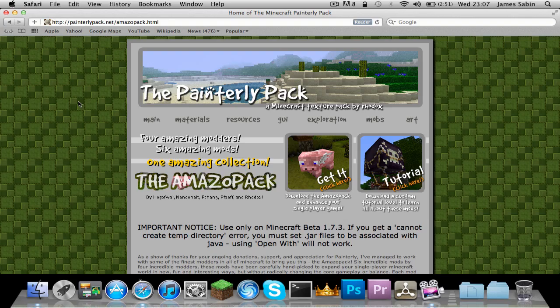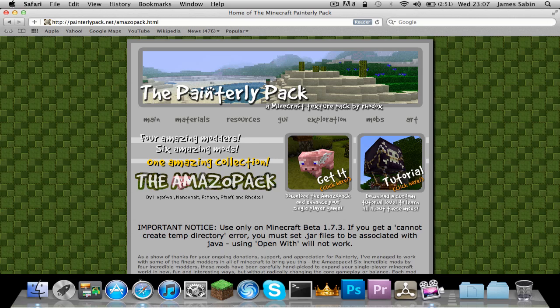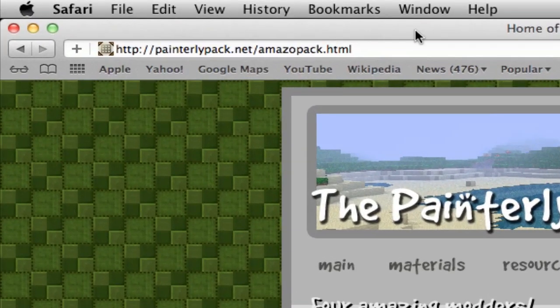Hello and welcome to how to install the Omozo pack for Mac and Mac OS Snow Leopard and Lion. First of all, what you want to do is come to this page. This will be in the description, or if I forget, it's just on the top there.